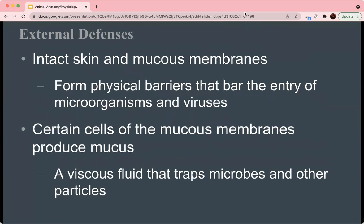The external defenses include the skin, which provides a physical barrier against any pathogens or toxins, and the mucus membranes, which help trap pathogens by causing them to adhere to the mucus. These are physical barriers as opposed to chemical barriers, which target and break down or engulf microorganisms and viruses. Cells of the mucus membranes secrete mucus, which is a viscous, largely water-based fluid that traps microbes and other particles.